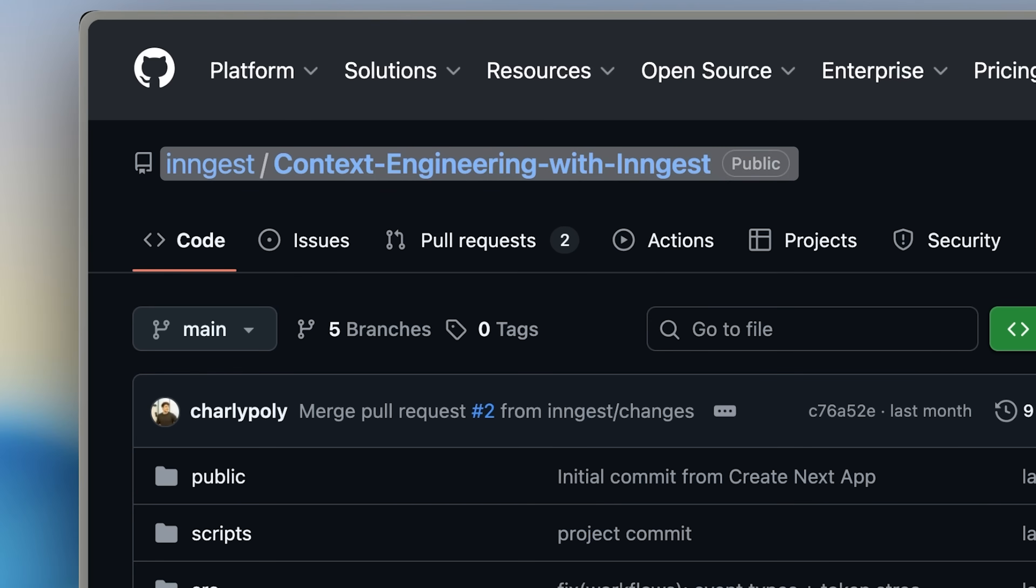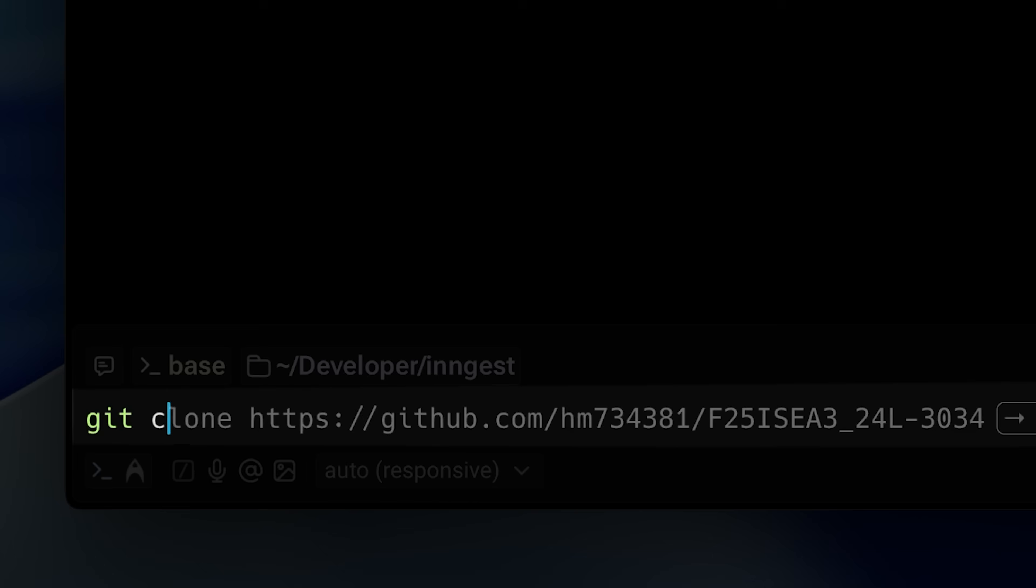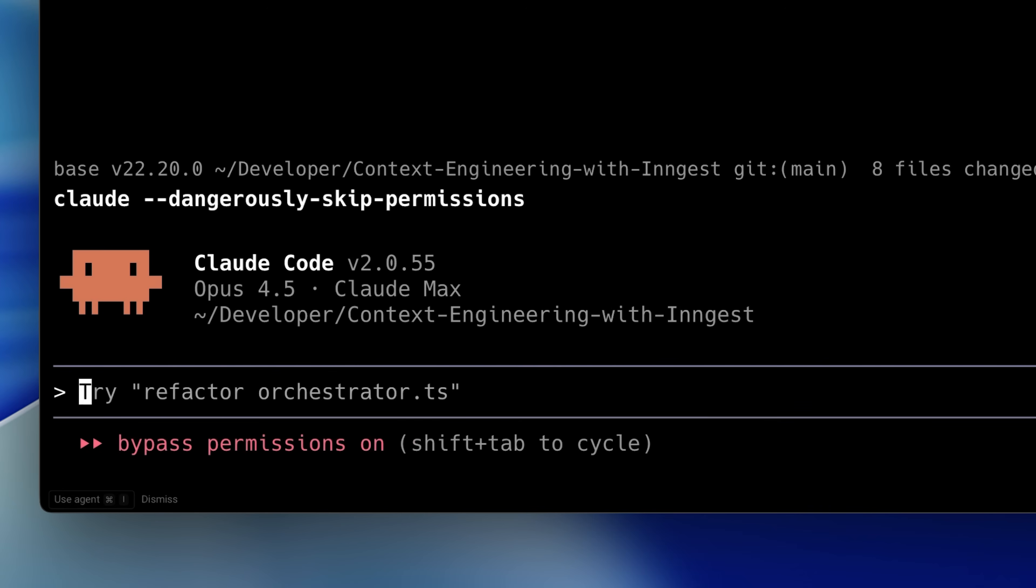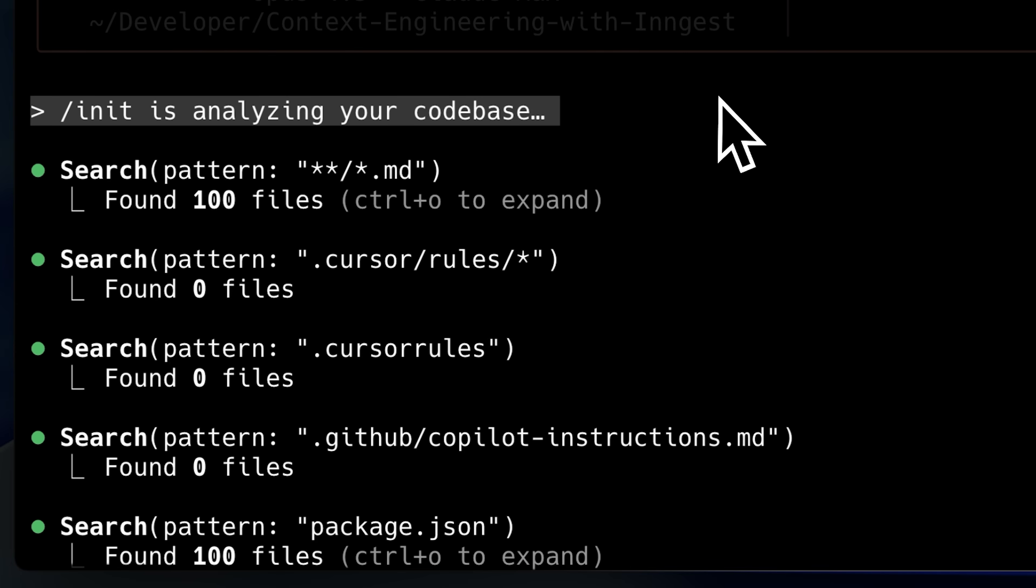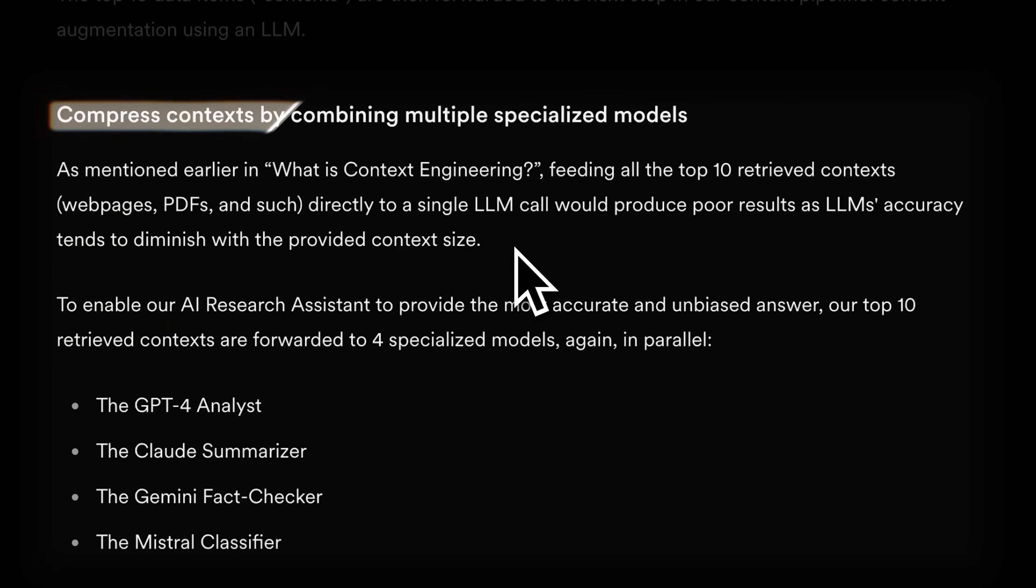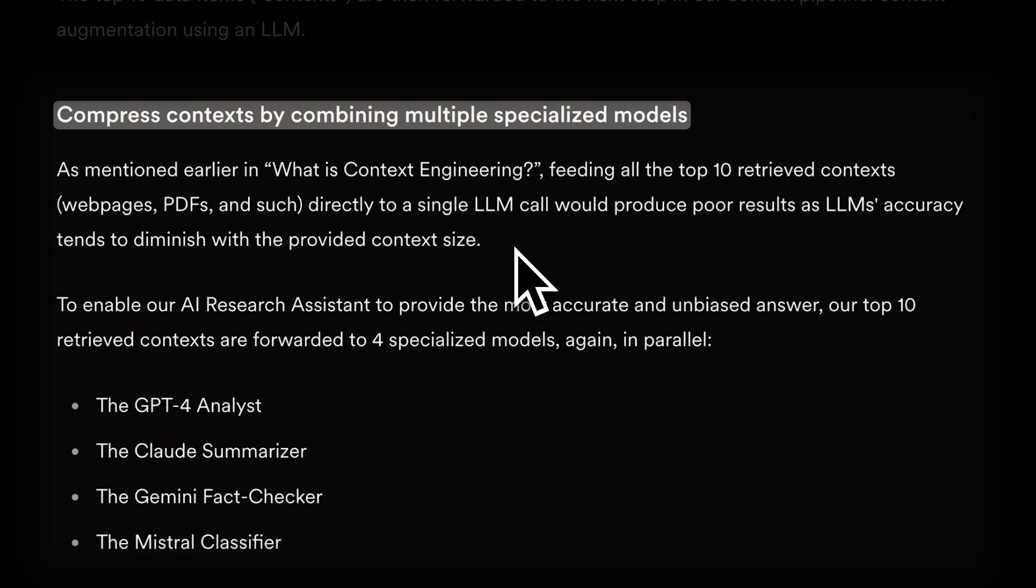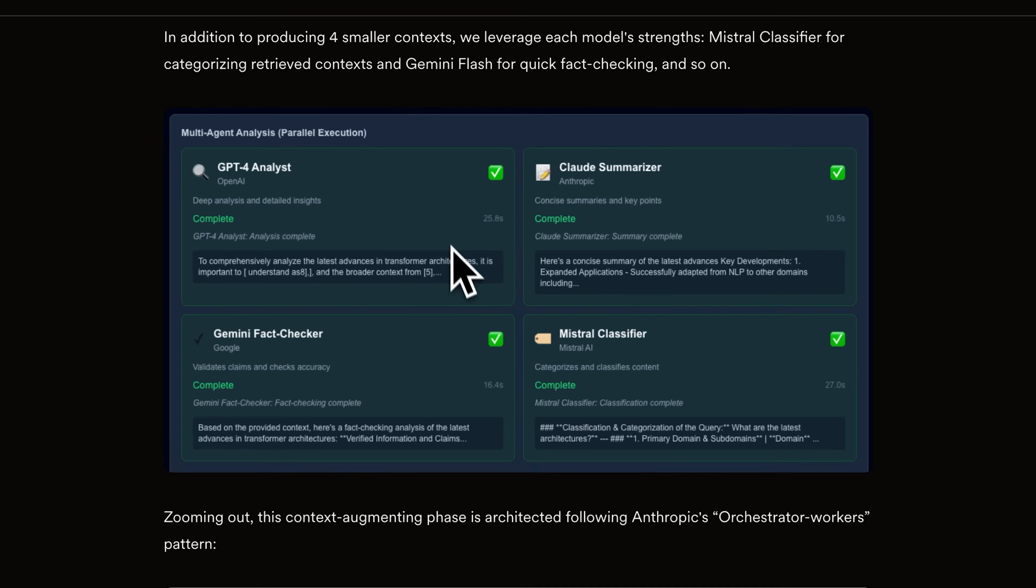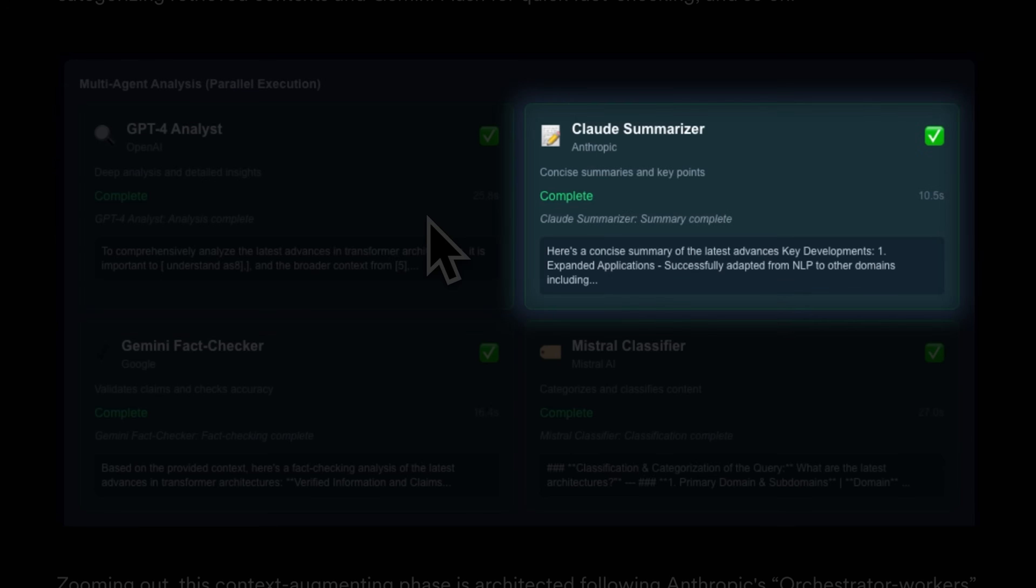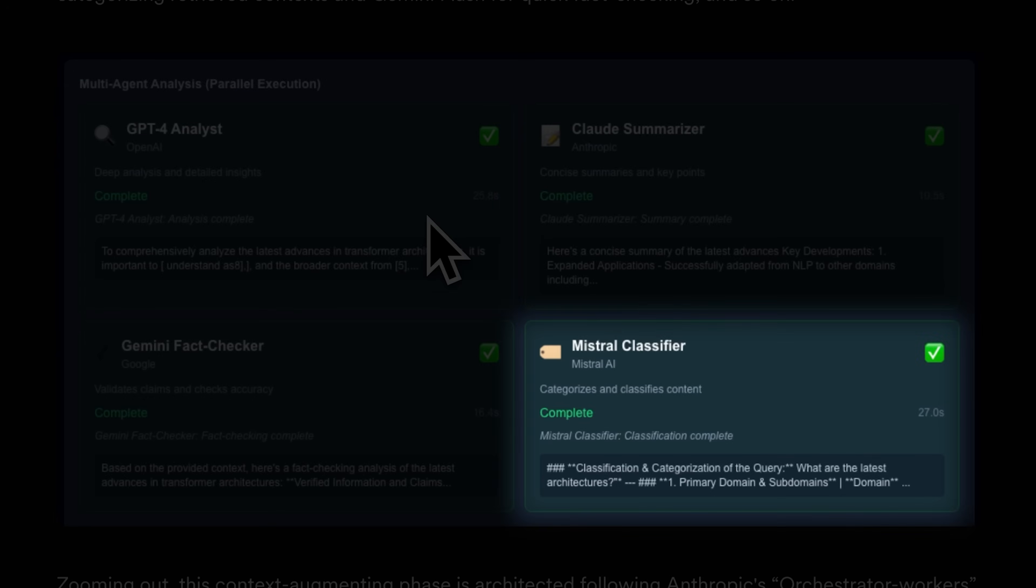The agent is completely open source. I copied the link, cloned it, installed the dependencies and initialized Claude code. I had it analyze the code base and create the Claude.md. The article also specifies why we should use different models for their different strengths and they've implemented agents with separate LLMs for different roles in the research agent. They're using the AI gateway with Versal, which gives you access to 100 plus models.